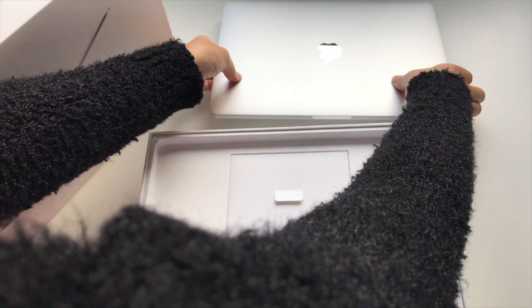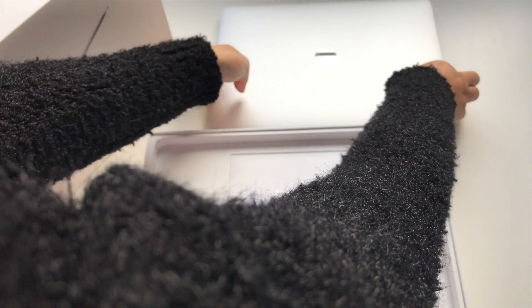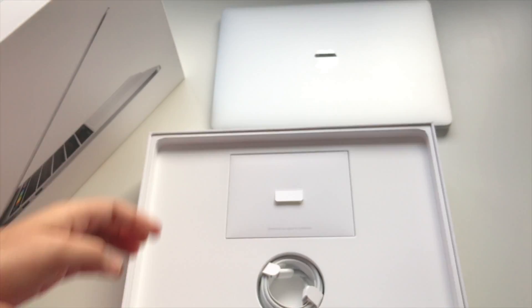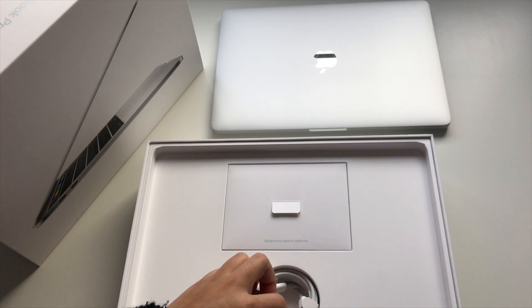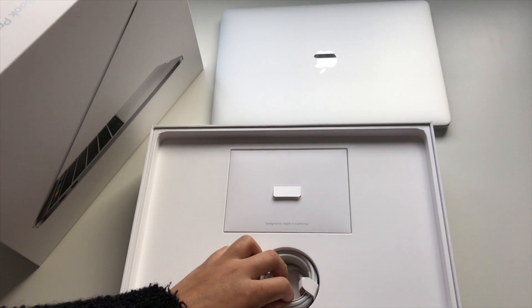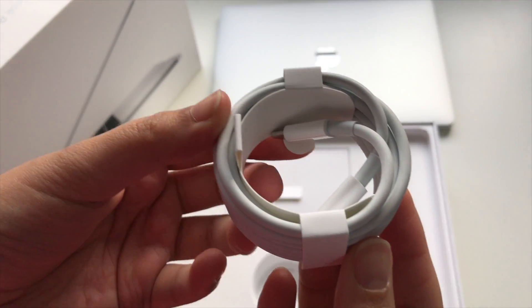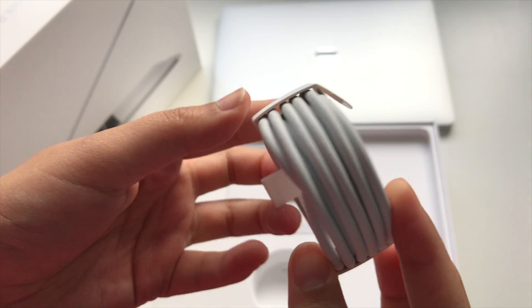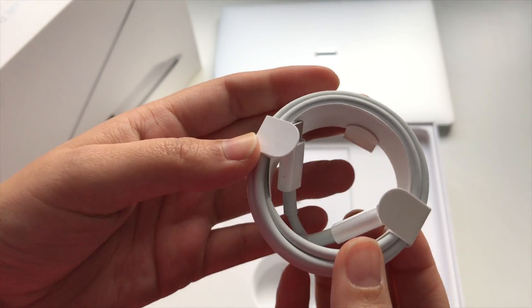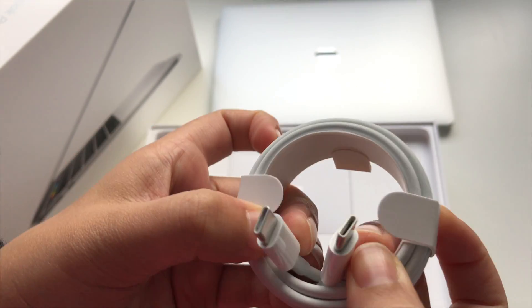Inside the box, there's the all new USB-C to USB-C cable, which you can use for USB-C compatible devices, but its main purpose is to plug right into the power adapter, so you can charge your MacBook.